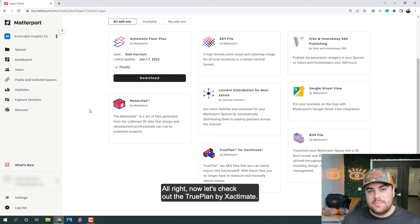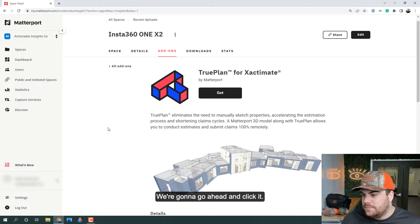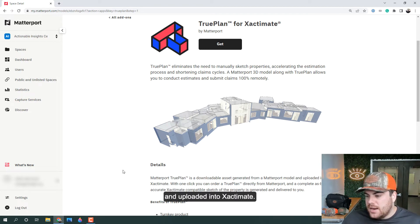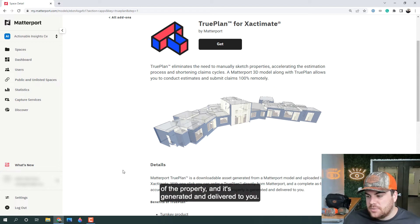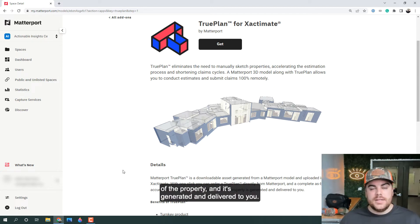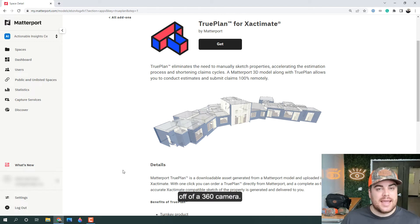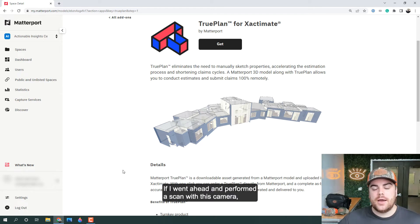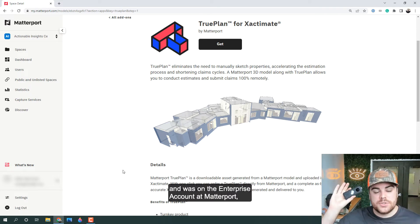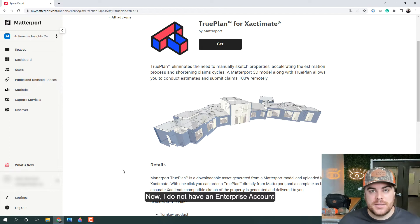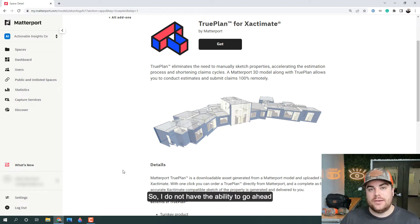Now let's check out the True Plan by Xactimate — you'll see this towards the bottom of the screen. Ultimately, Matterport True Plan is a downloadable asset generated from a Matterport model and uploaded into Xactimate. With one click, you can order a True Plan directly from Matterport and get complete, as-built, accurate Xactimate-compatible sketches of the property delivered to you. Now there's an important note: if you're on the enterprise plan with Matterport, you can order a True Plan off of a 360 camera. So with the Insta360 ONE X2, if you performed a scan on an enterprise account, you would be able to order a True Plan. I do not have an enterprise account currently, so I do not have the ability to order that True Plan.